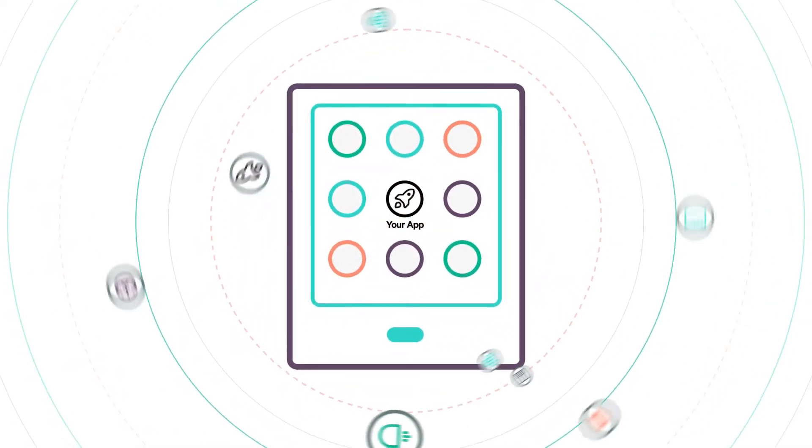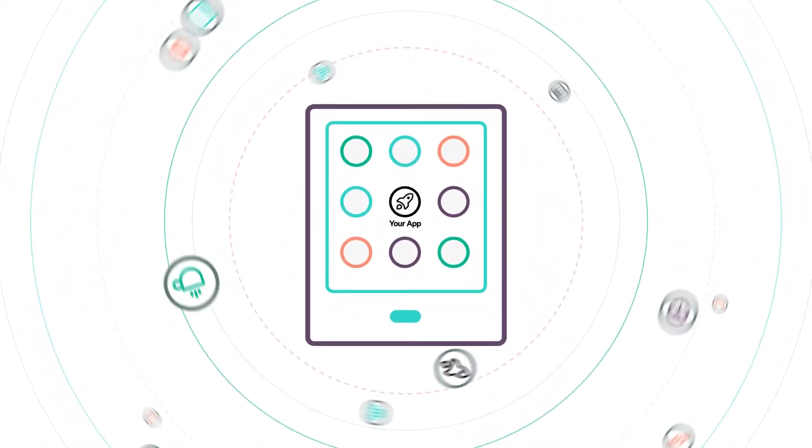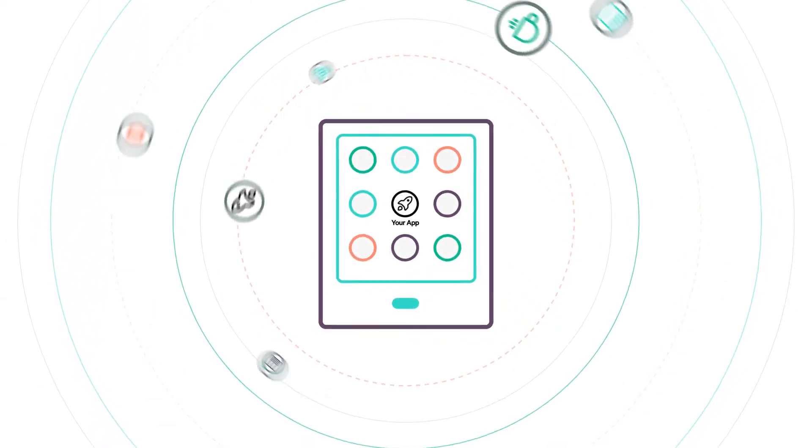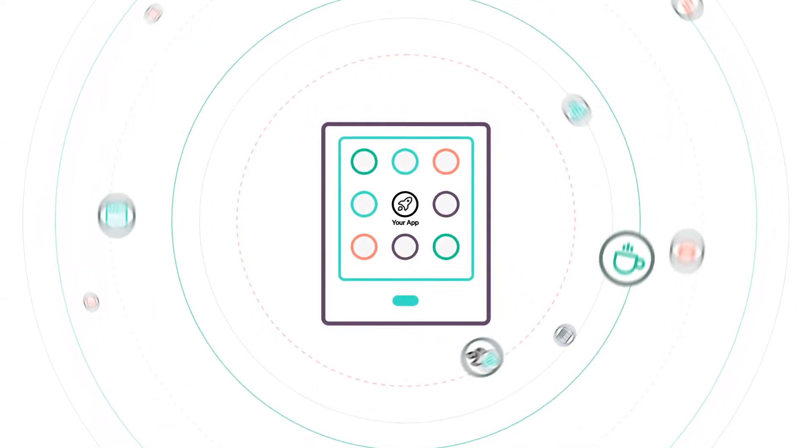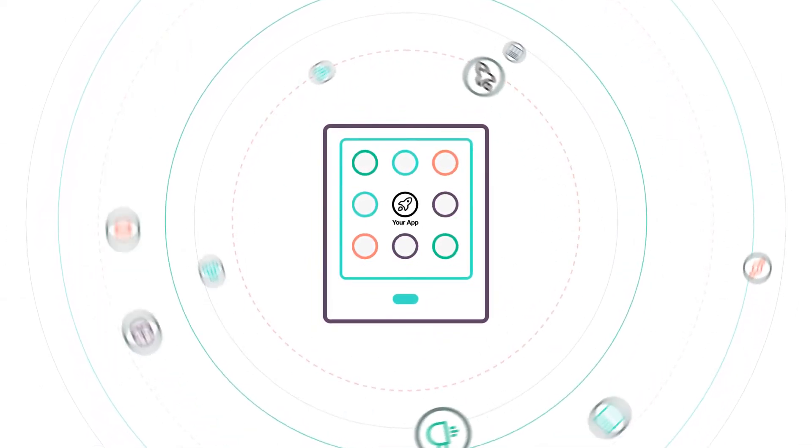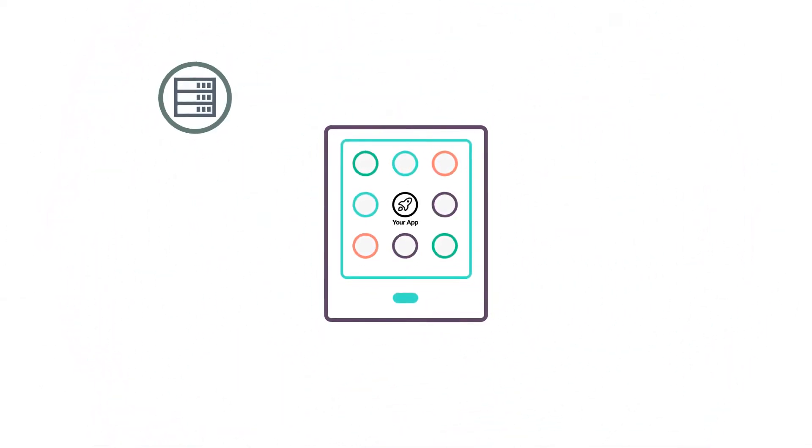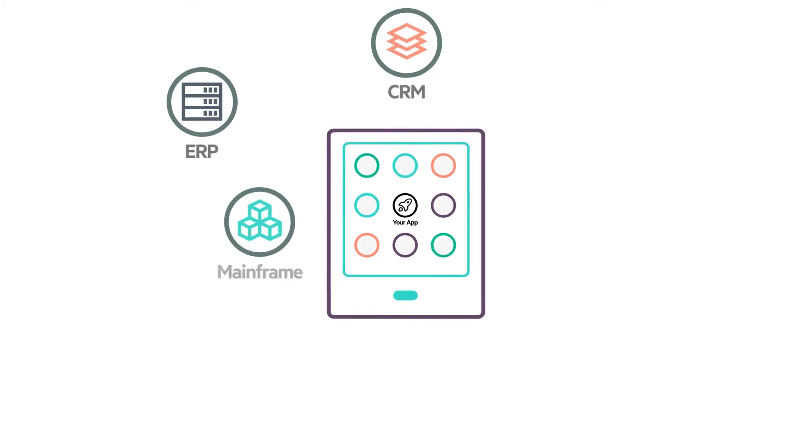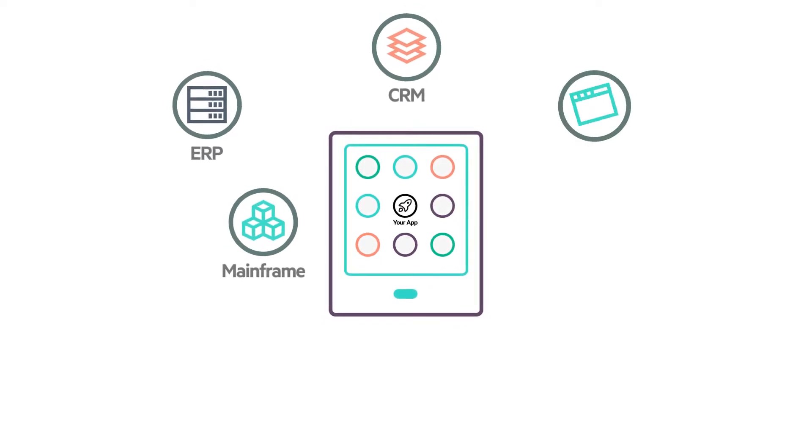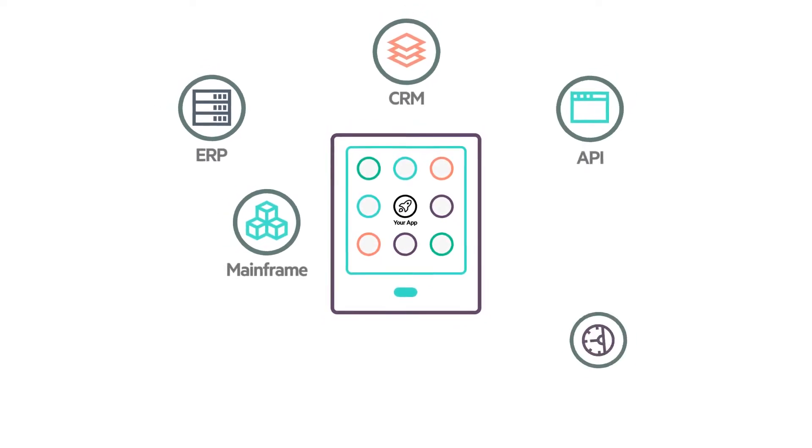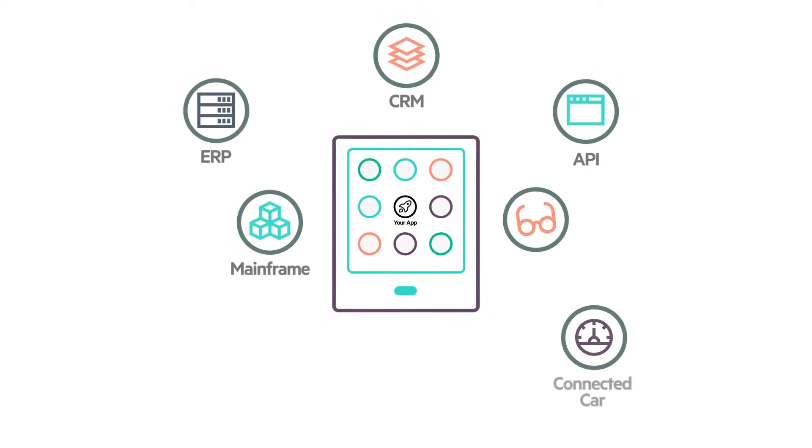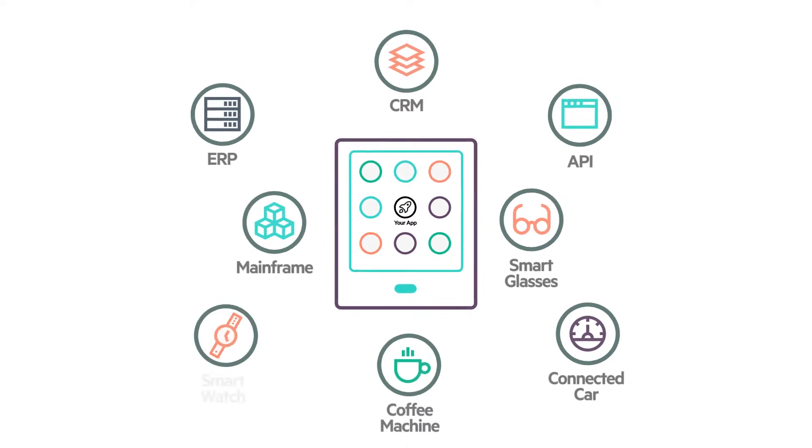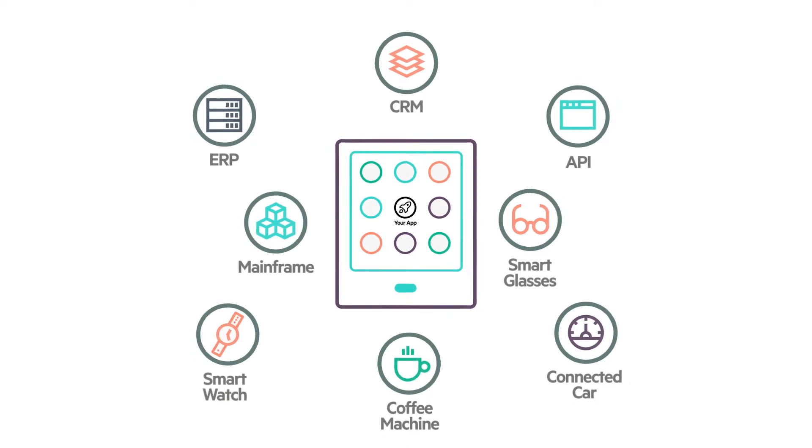But this method doesn't work for composite applications that have dependencies to external services, Internet of Things, ERP, CRM, a mainframe, third-party services and other apps that are not available or are too expensive to use for testing purposes.